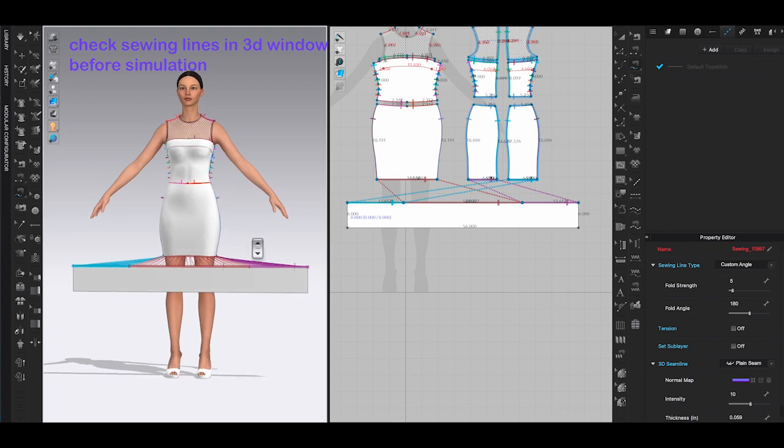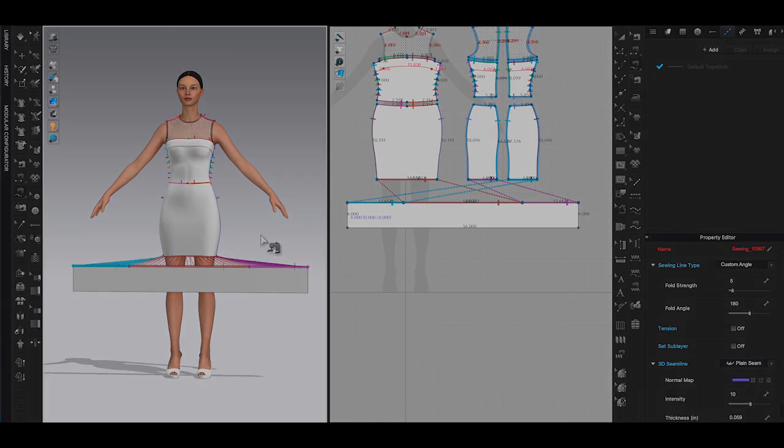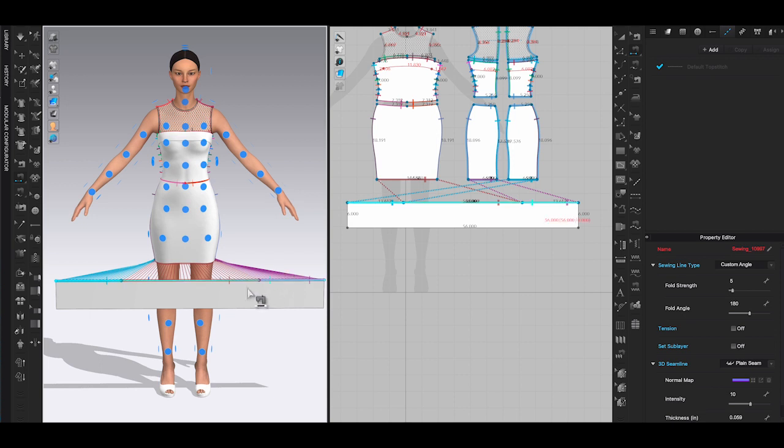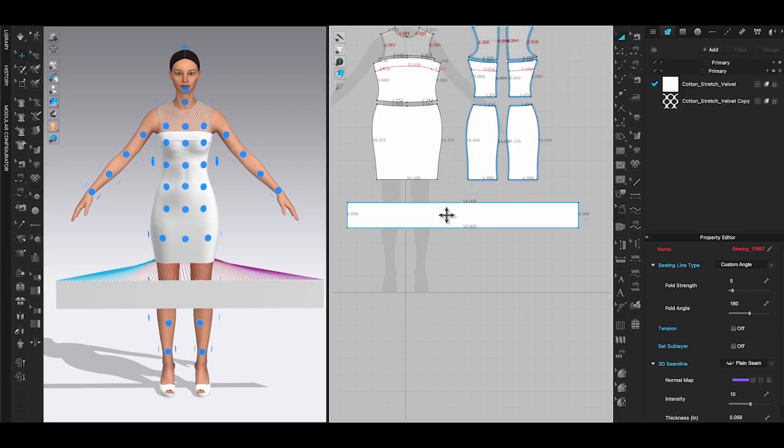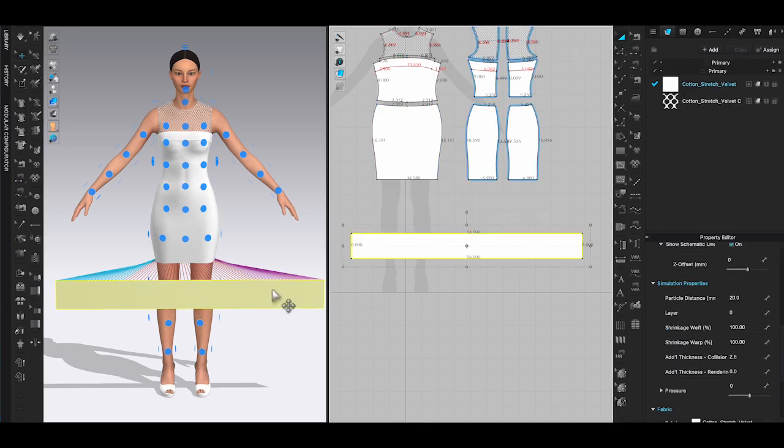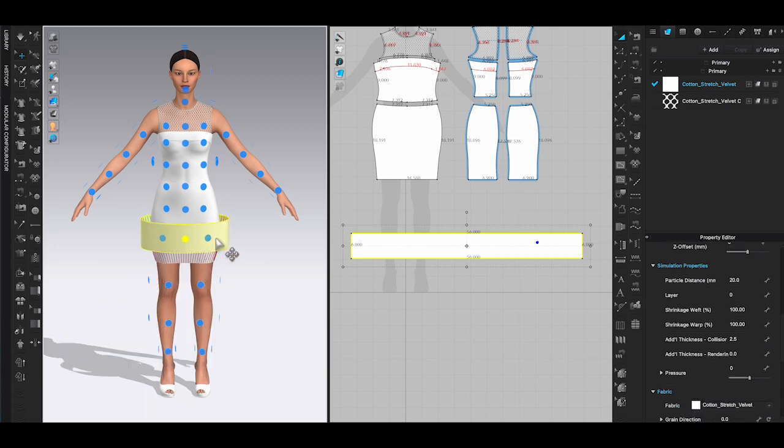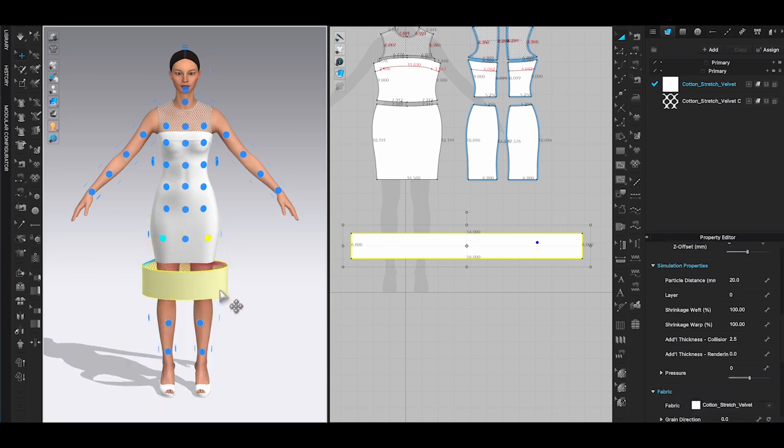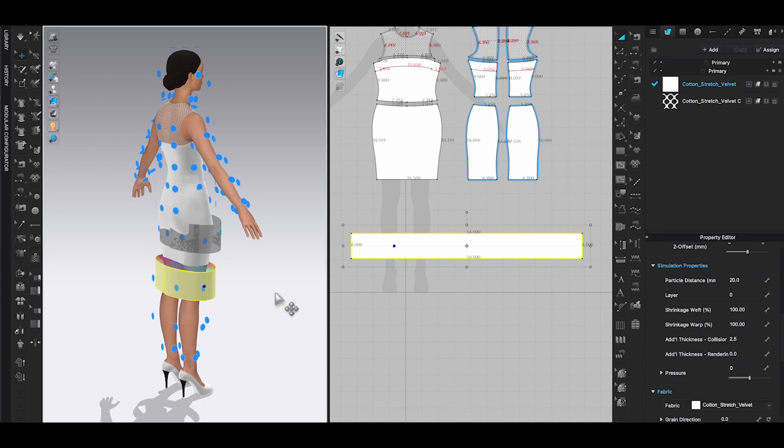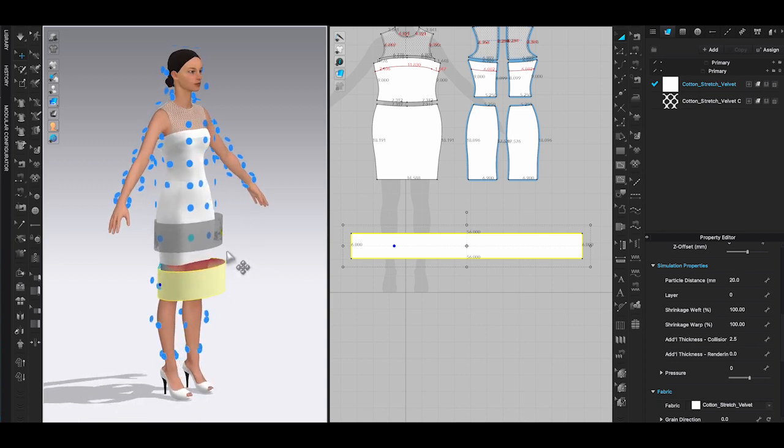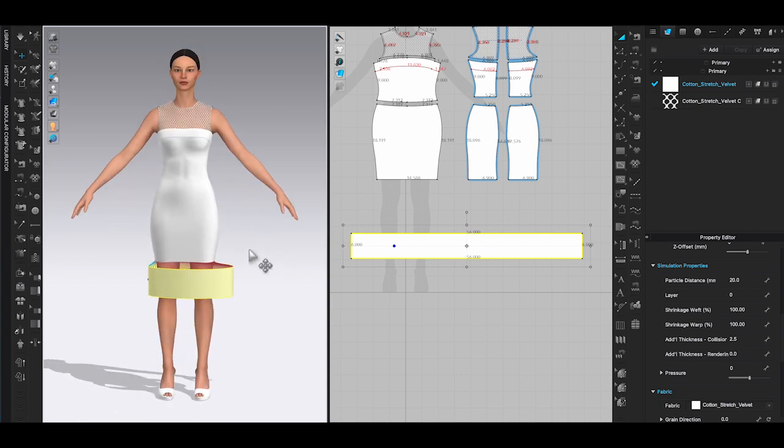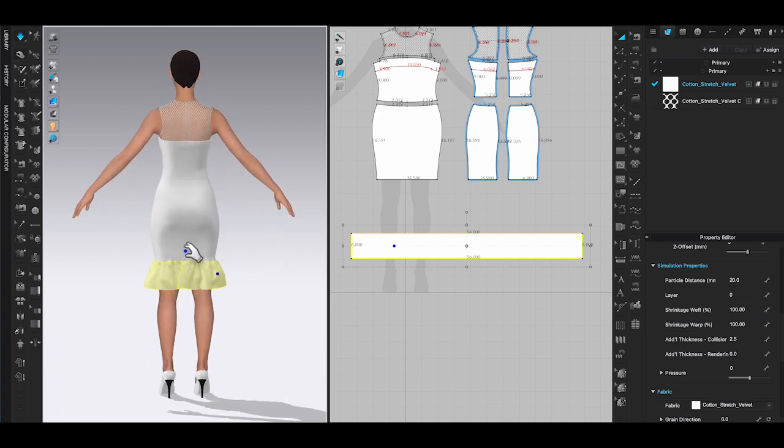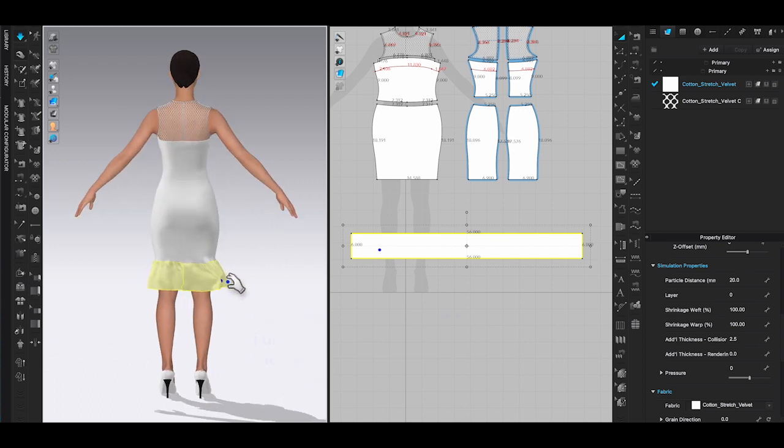Next step, place the panel on the avatar using arrangement points. In most cases you won't have problems placing pattern pieces using arrangement points. However, if you have a really wide pattern piece, it will end up wrapping around the avatar when you use arrangement points.